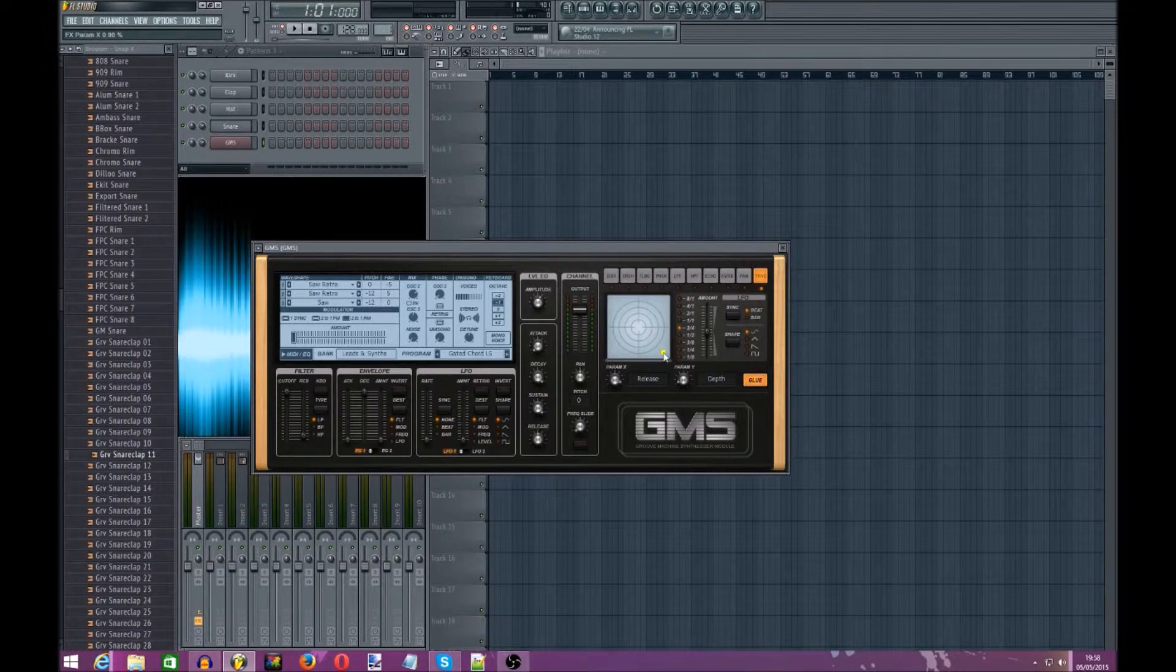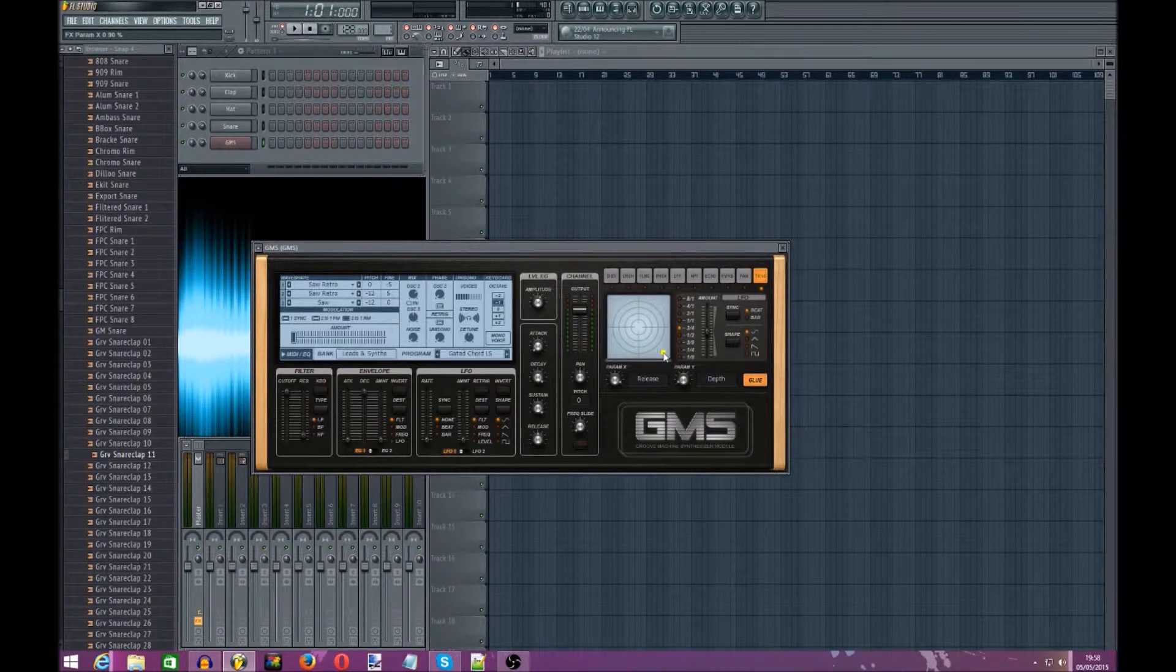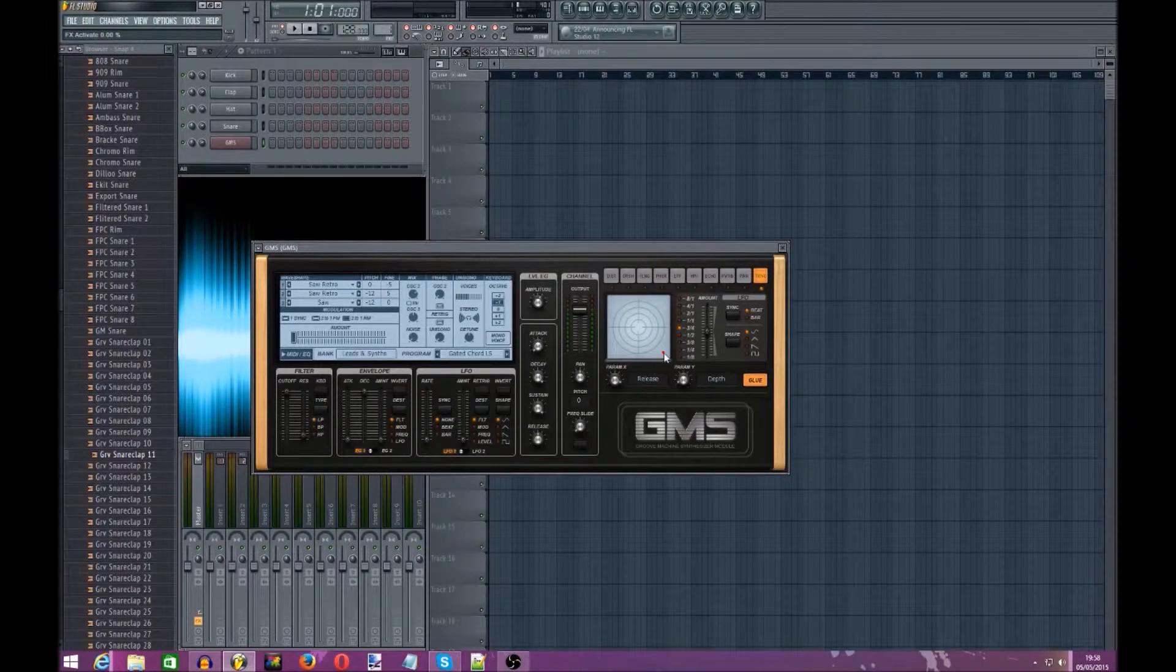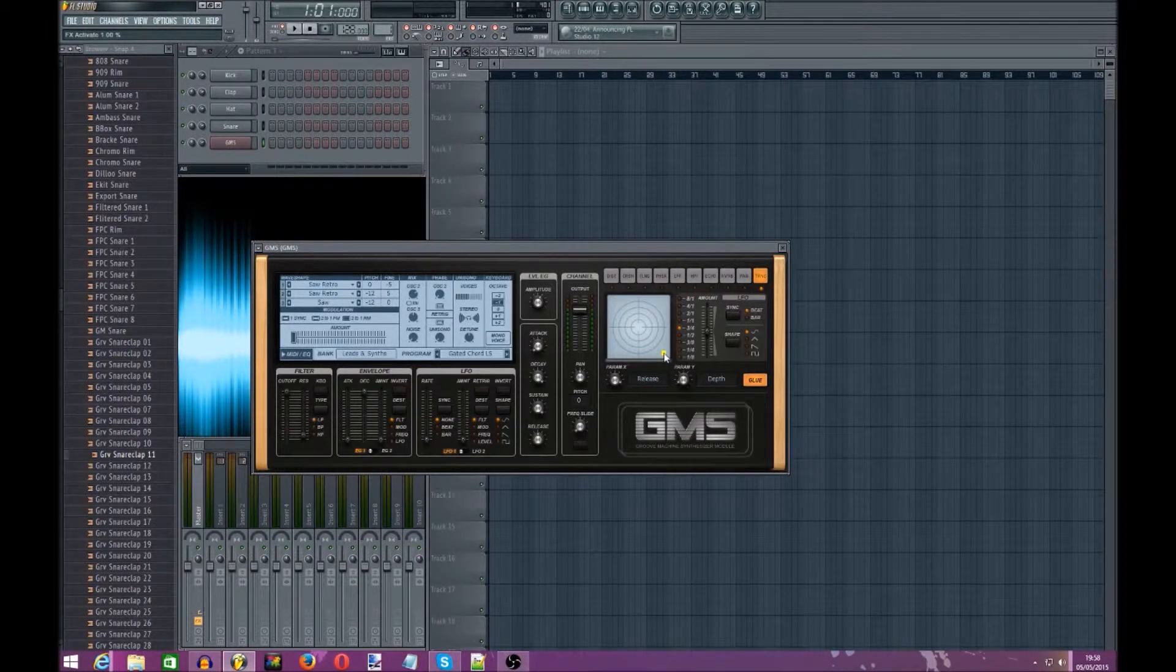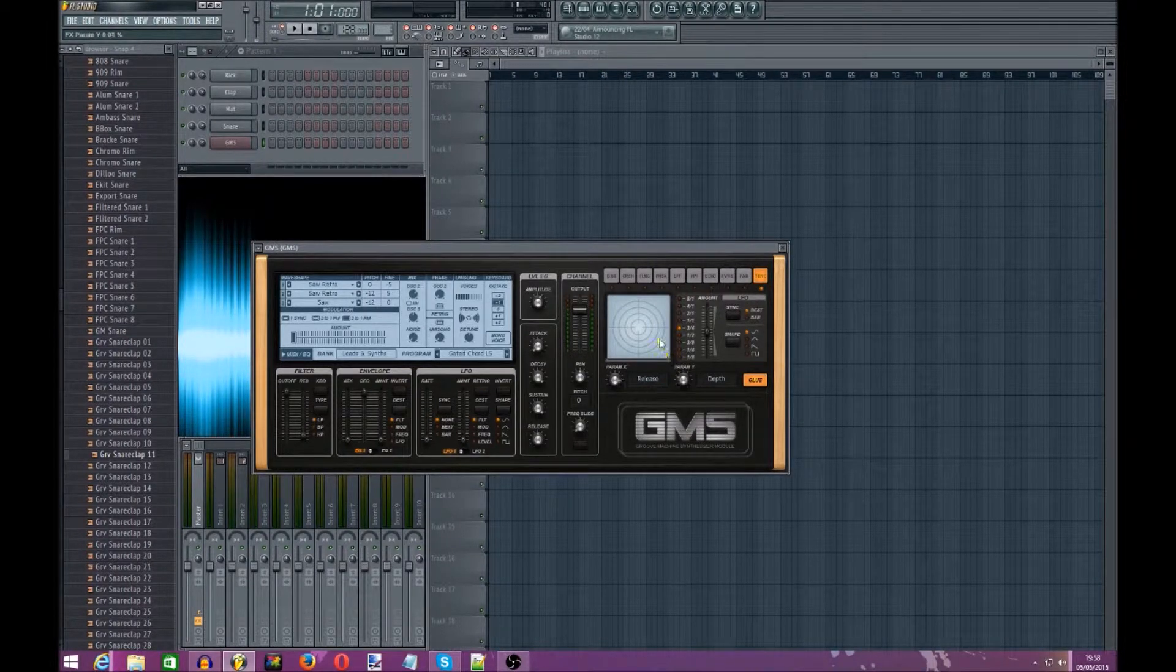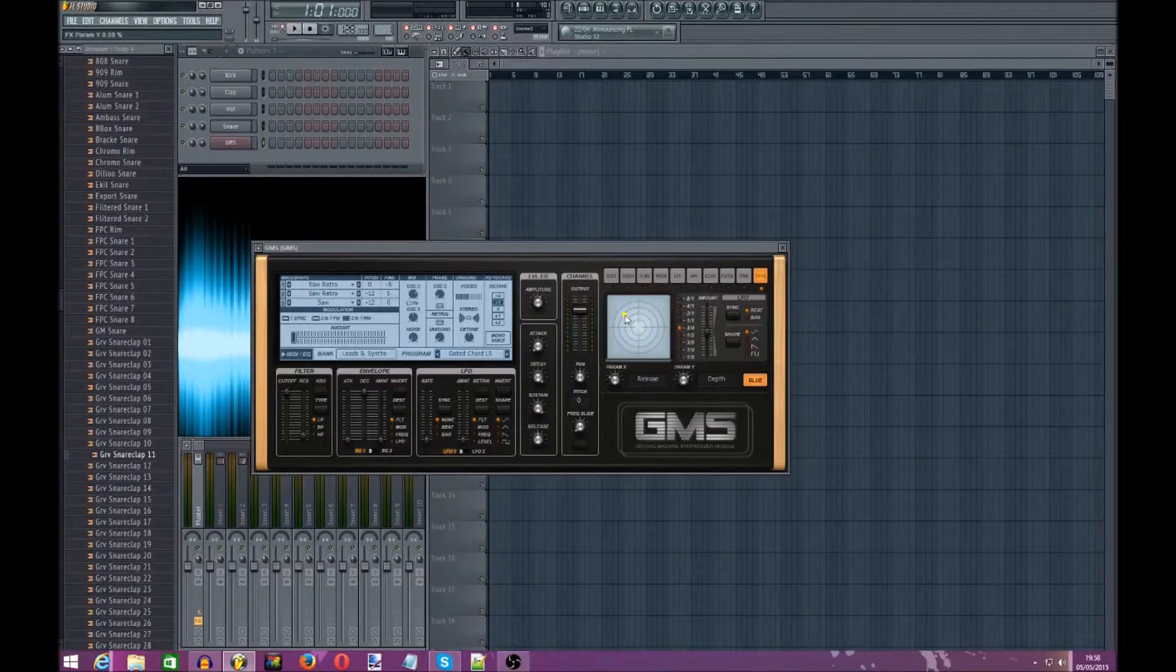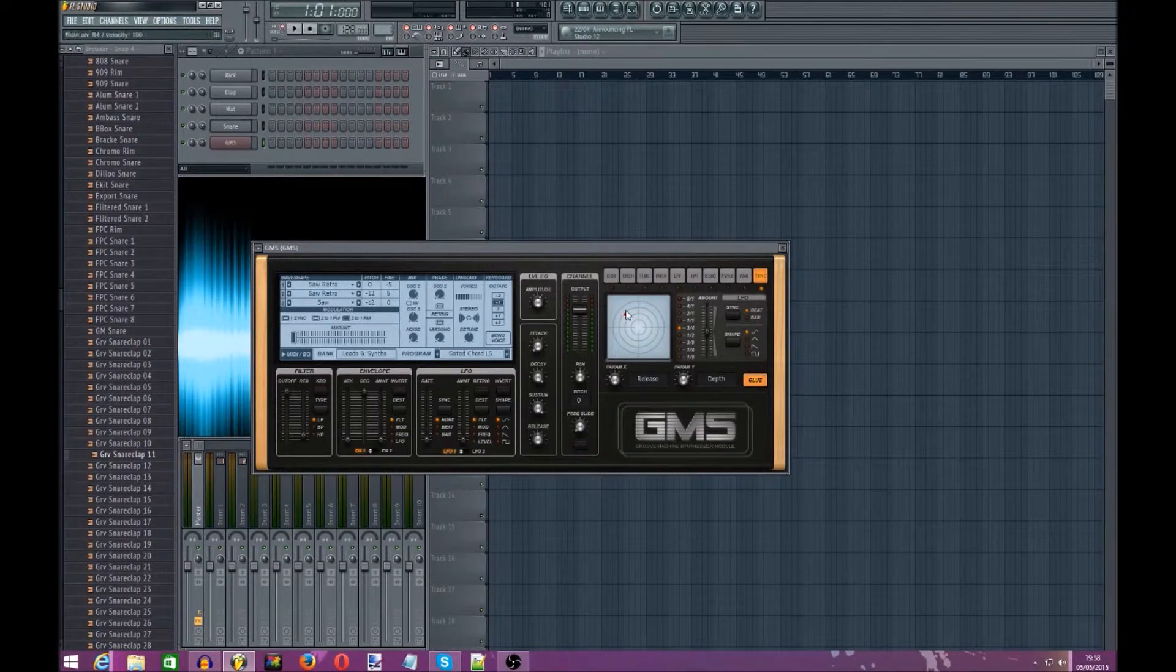The further it goes into the bottom left hand corner, the more sidechain it will be. So I'm probably going to have it up that sort of area.